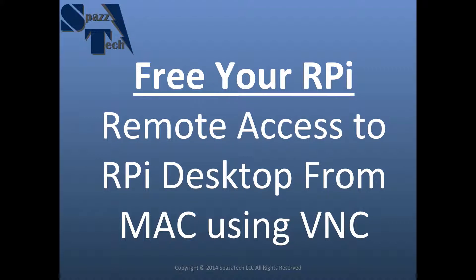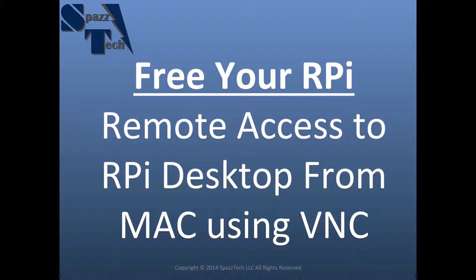VNC is virtual network computing, and what it does is it allows us to remotely access the desktop, the graphic user interface of a Raspberry Pi remotely from a computer with no strings attached. So we can free up the Pi from a monitor or keyboard or mouse. If you have an application where you don't want to connect all those things to the Pi and you want to allow it to move around or fit into a tight space, you can remote into it using this method and control it completely remotely from your computer.